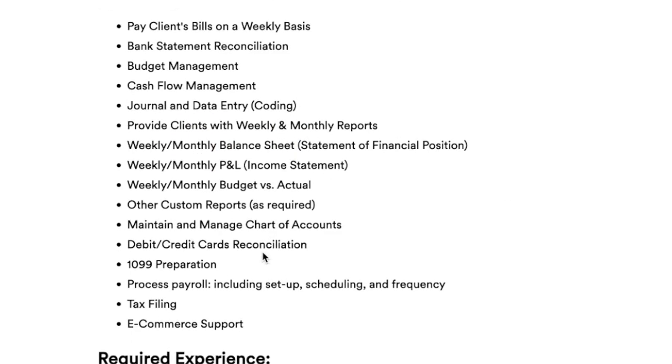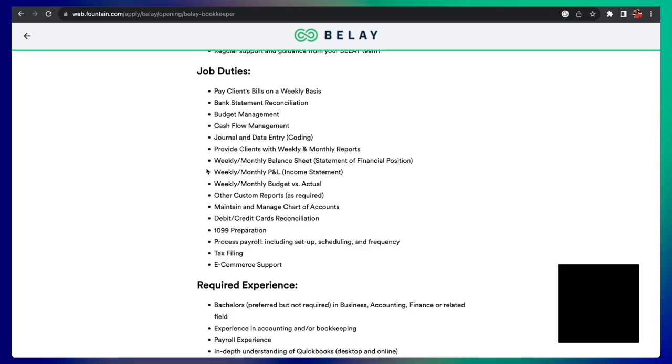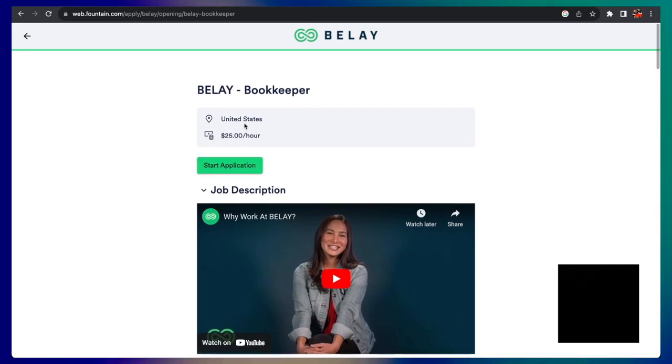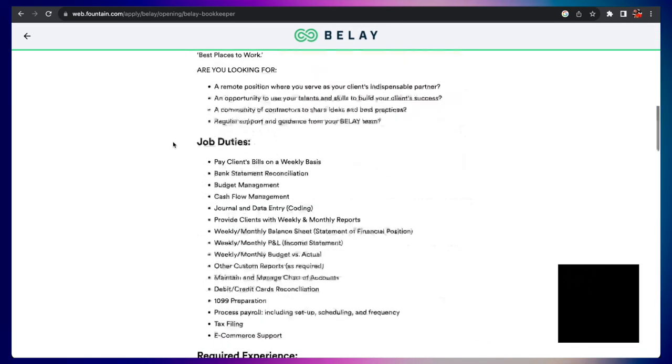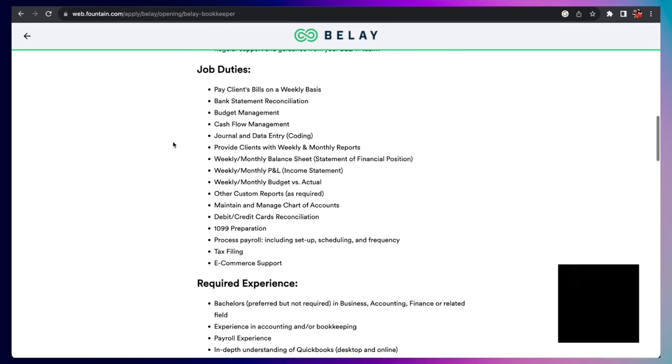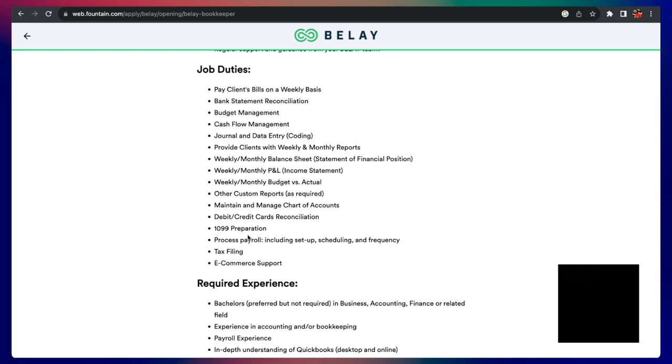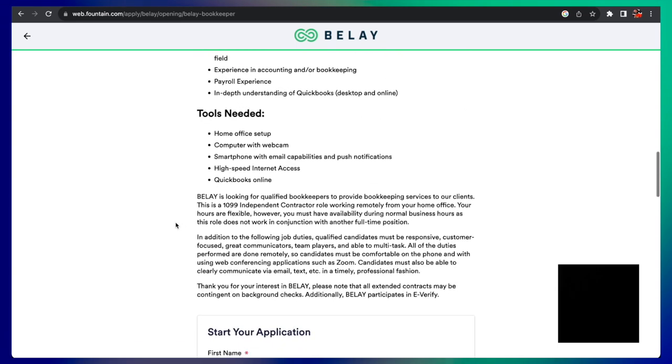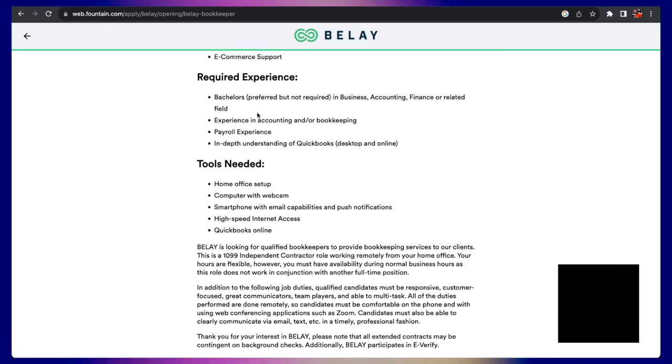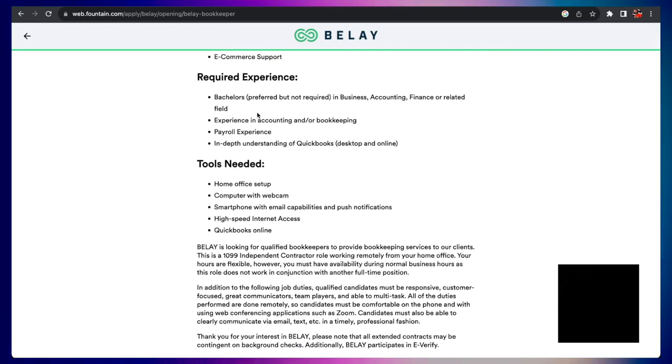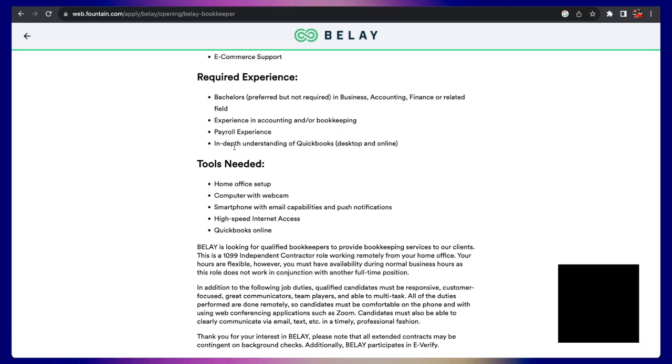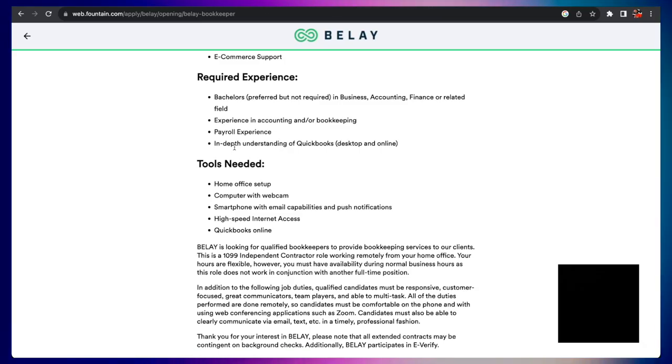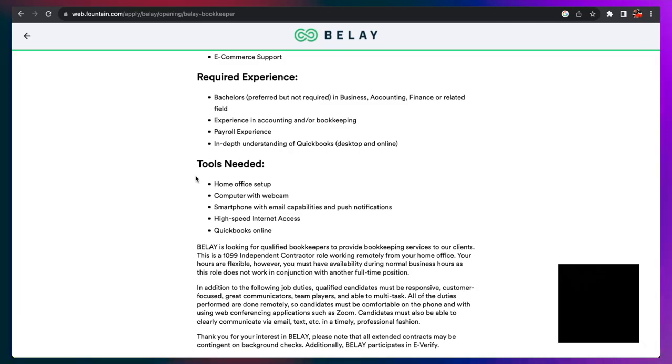So this job, you're doing work for somebody who might be busy as a virtual assistant. $25 an hour is pretty good. And they also are working on the 1099 preparation. So you want to keep that in mind. In terms of requirements: bachelor's degree is preferred, but not required in business, accounting and finance, experience in accounting and payroll experience. In depth understanding of QuickBooks is something that they require, but you can learn that on YouTube.